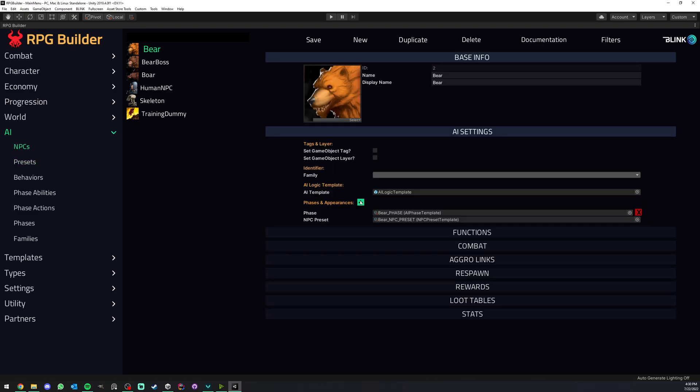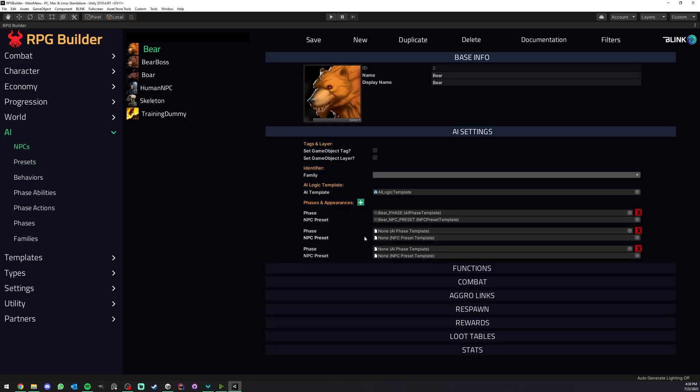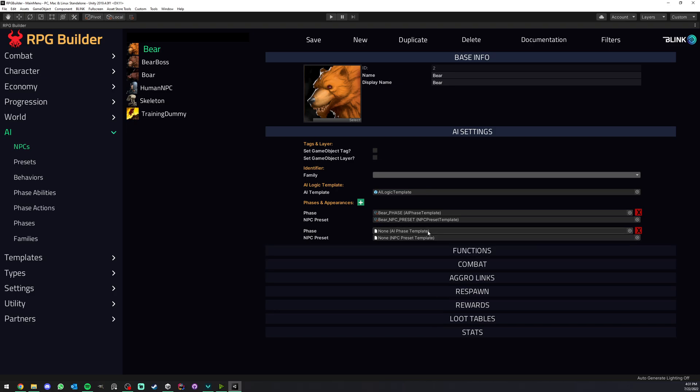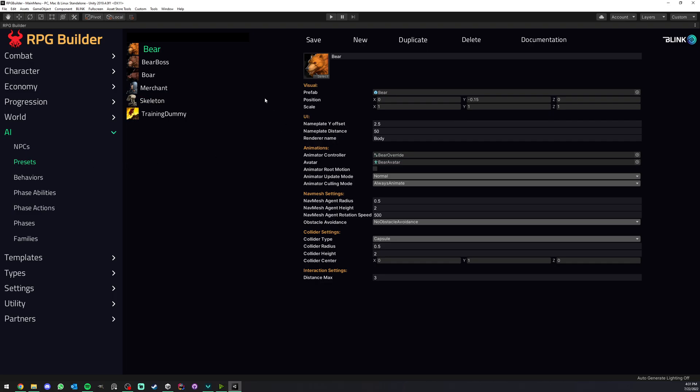NPCs can have as many phases as you want and each phase can have its own preset. So you could have a bear with maybe two phases: the bear starts as a normal bear, and phase two it becomes even bigger, maybe it becomes red or something, and you don't need to do anything special, you can just create a new preset.